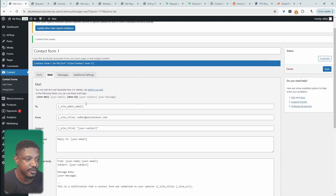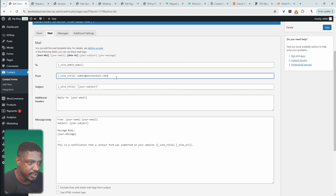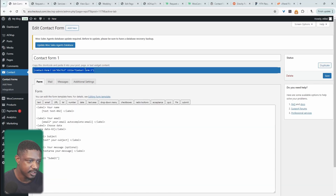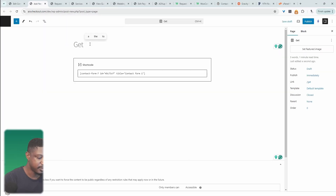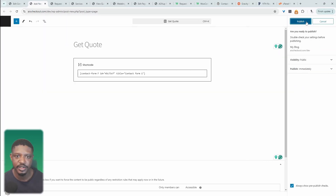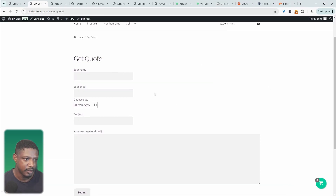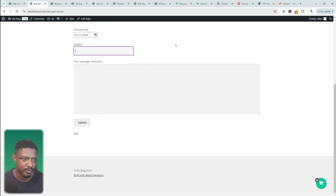Under Mail, we can further customize our settings — such as 'To,' which uses the site email, but you can specify a fixed email. You can set who it's from, the subject line, and so on. Once you're happy with everything, you can grab the shortcode, add it to a new page — you can say something like 'Get a Quote' — and add this call to action anywhere on your website, such as in the navigation.